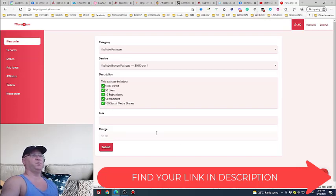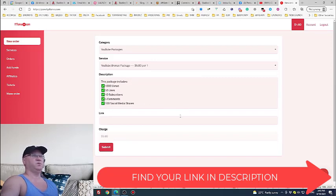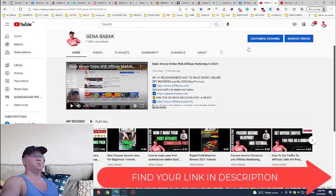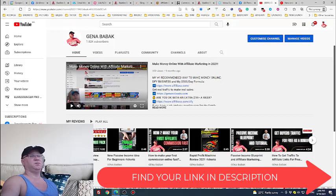Within one day you will start getting these clicks, these views, likes, subscribes and comments. And after that you may simply change your video from not public to public video on YouTube. And this is how you will start getting these kinds of numbers like thousand, one point one thousand views, all the views. And this is how you will be able to grow your YouTube channel even faster.